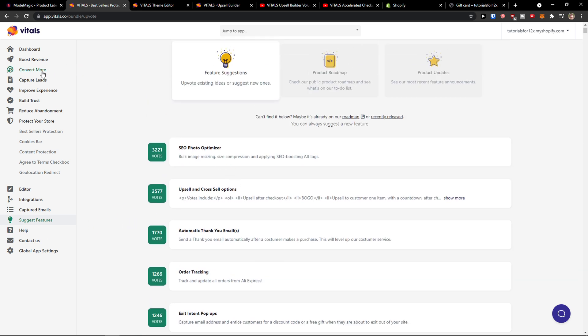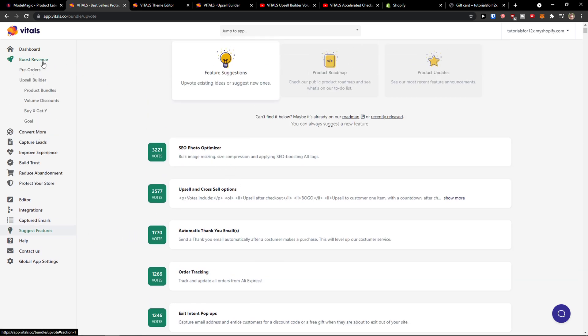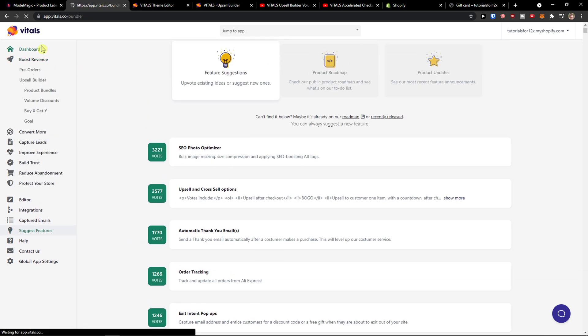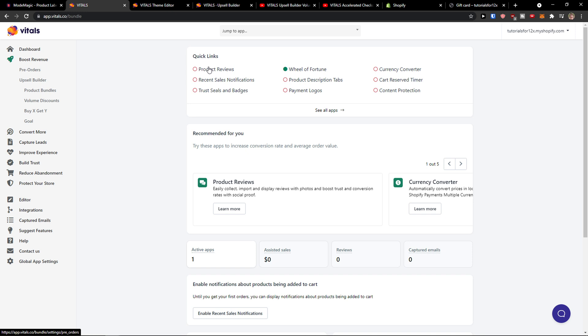And SEO photo optimizer that people want. So that's something that you can use and that's pretty much it guys. I don't know what else to show you. Let me know in the comments what you like to see and we can look on things.